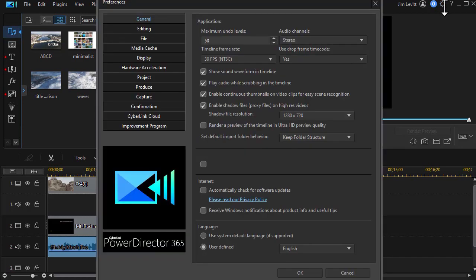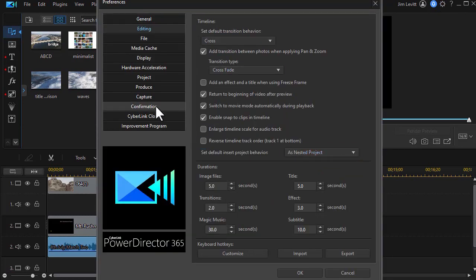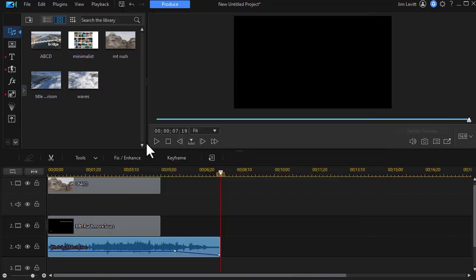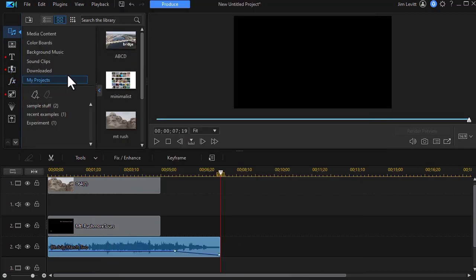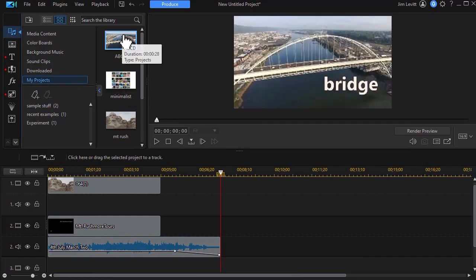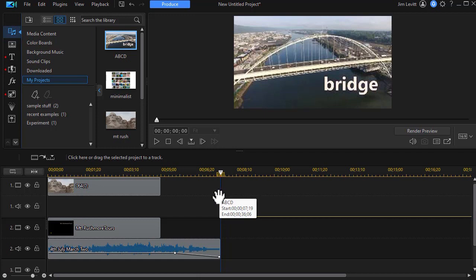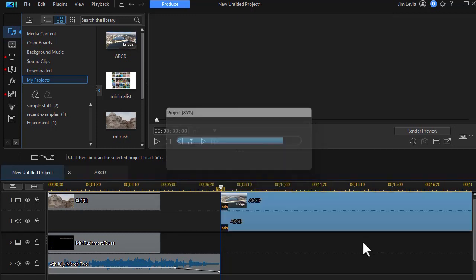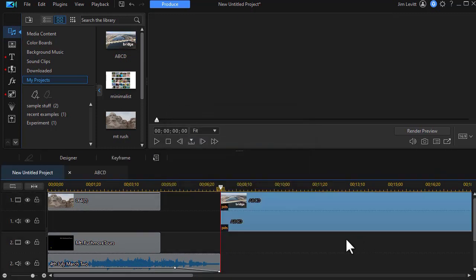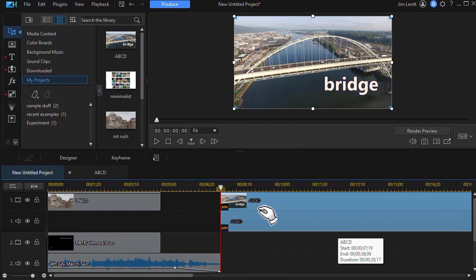So I'm going to go back to my controls in the upper right corner. Click on editing. Now let's go back to nested. Click on OK. And now we'll go back to our projects window. And let's take our bridge. And we'll bring the bridge project in. And now the bridge project comes in as a nested project. So you can mix and match all you want.